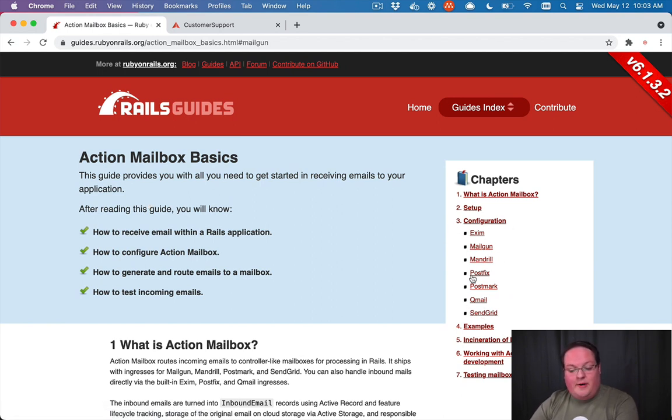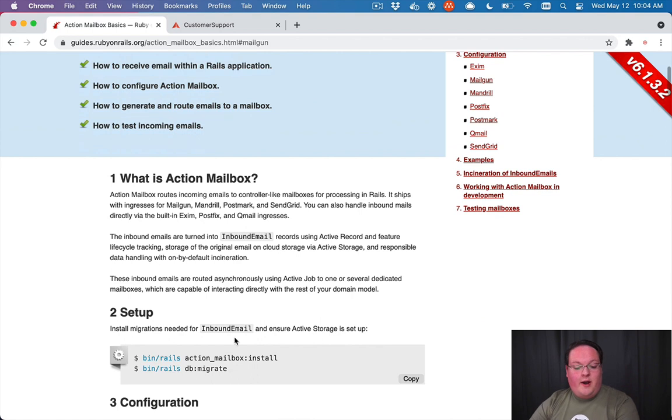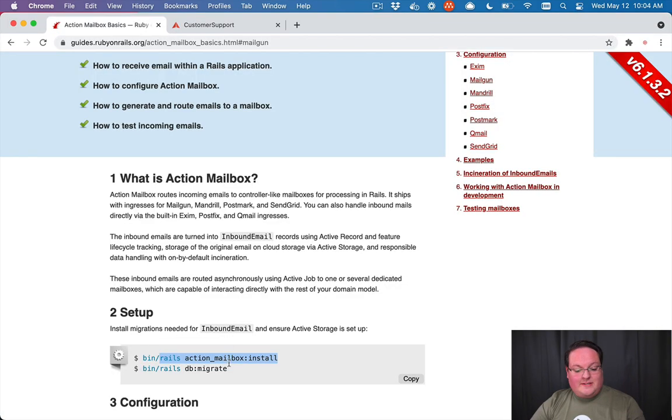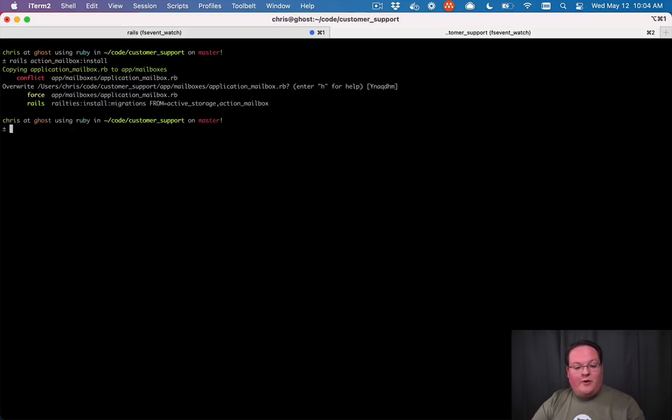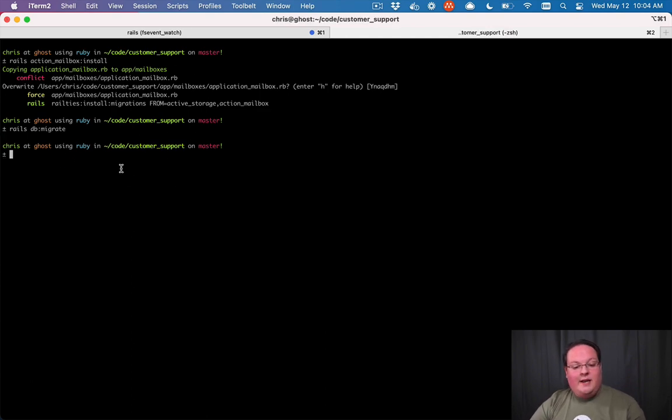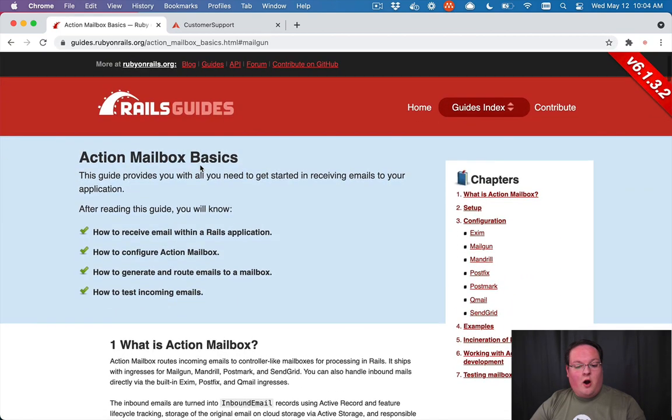We need to install Action Mailbox, so we can go into our terminal, run rails action_mailbox:install, and we're on rails db:migrate after that. I've already installed this, so you'll see that it's not installing any migrations for us, but we are now ready to go.